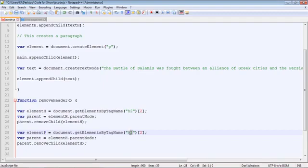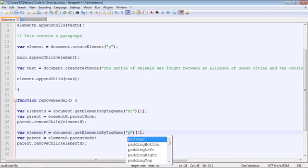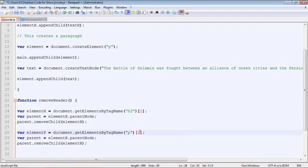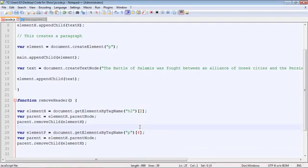And of course, we need to specify the p tag here. Now I believe we had four paragraphs. So I think this would be or five paragraphs. I think we had five. So we'll put a four here. And that will give us the fifth paragraph to remove.